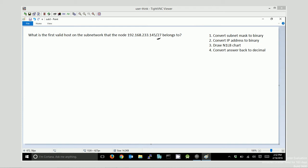So the first thing I want to do is I want to convert that subnet mask to binary. I like to use a visual method for subnetting. So I'm going to use this CIDR notation and draw out 27 ones.